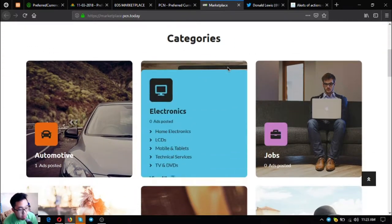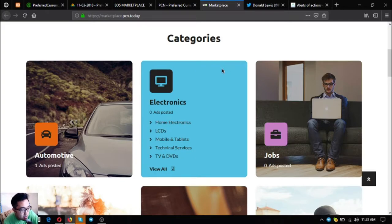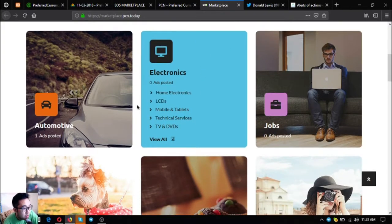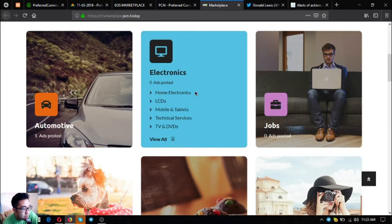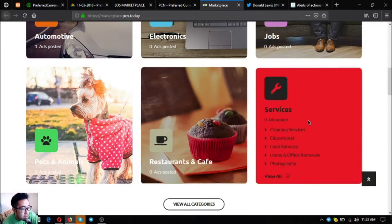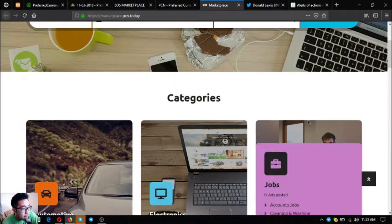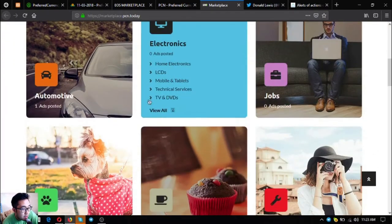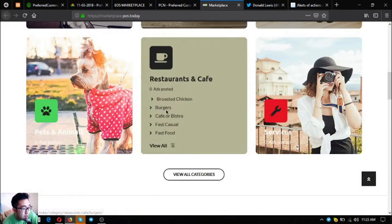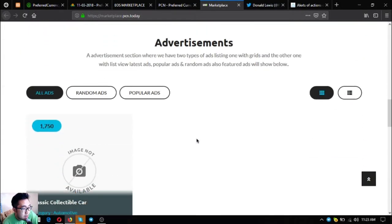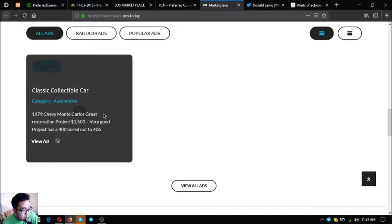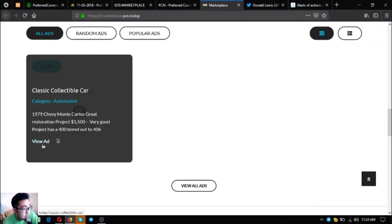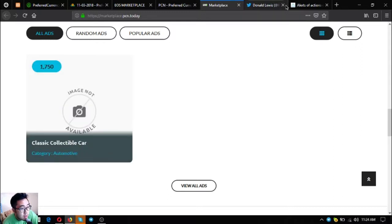Marketplace.pcn.today is a marketplace website. The only difference with EOS marketplace.news is the UI. The categories are displayed here and all you have to do is just click. There's a sample of an ad here. It says classic collectible car and once you hover your mouse pointer there, the description of the item will come out.